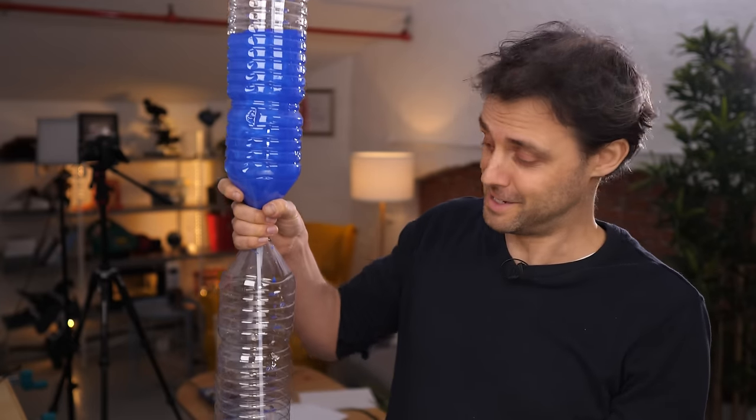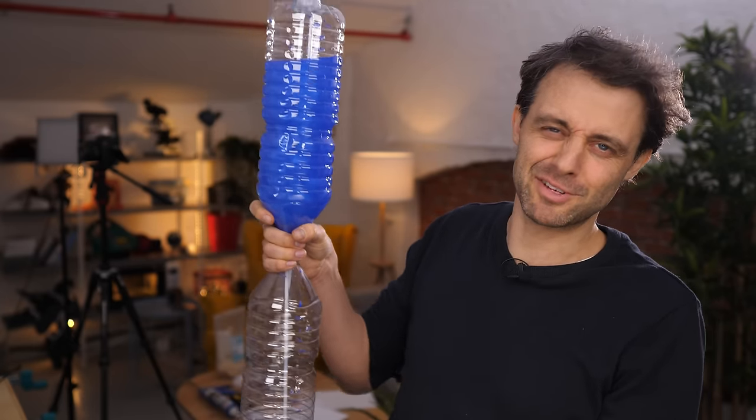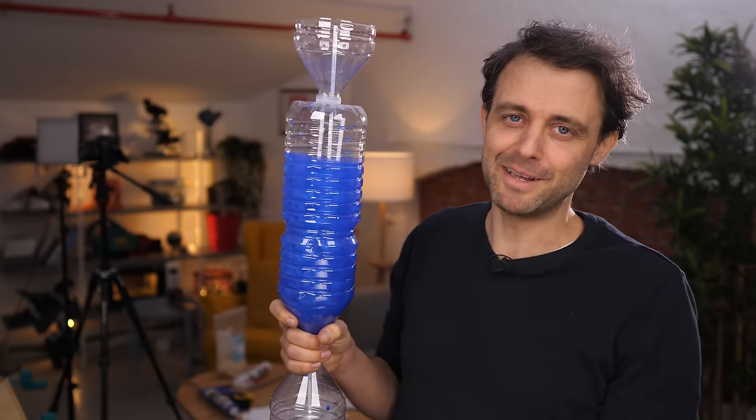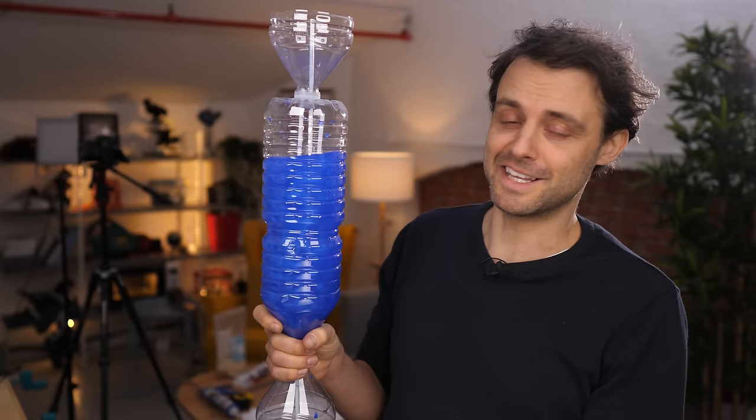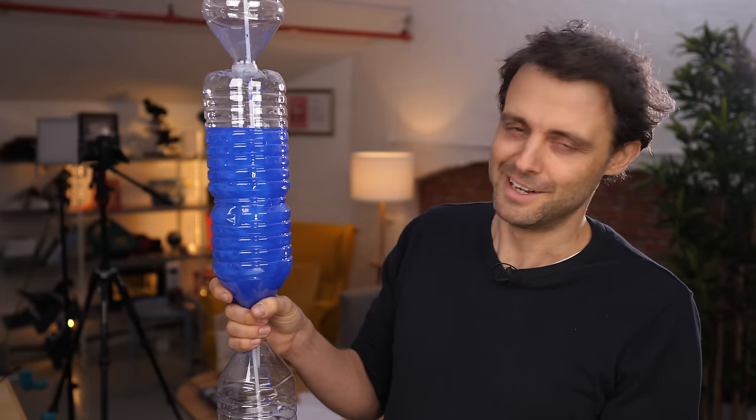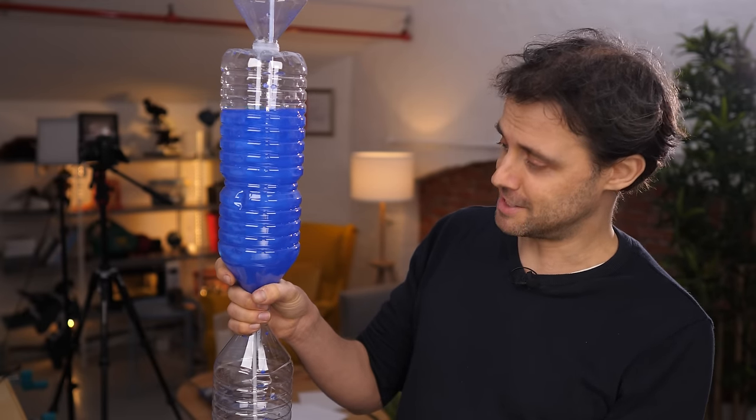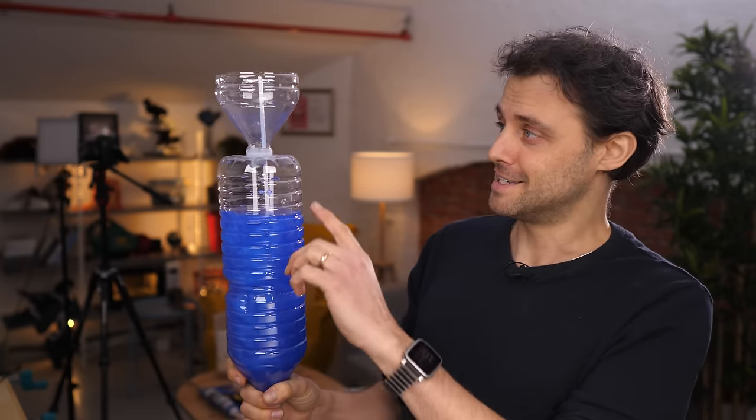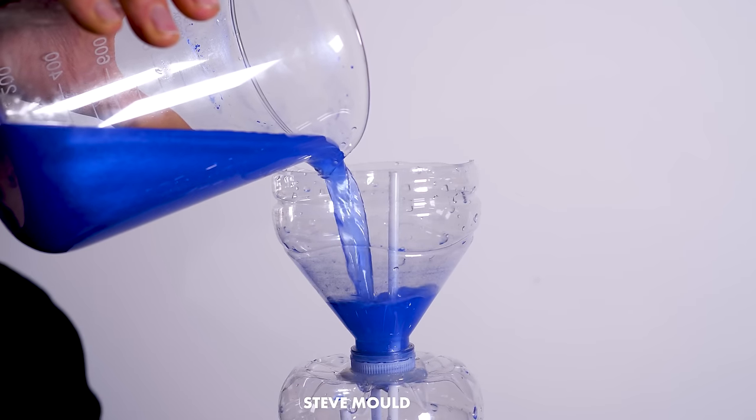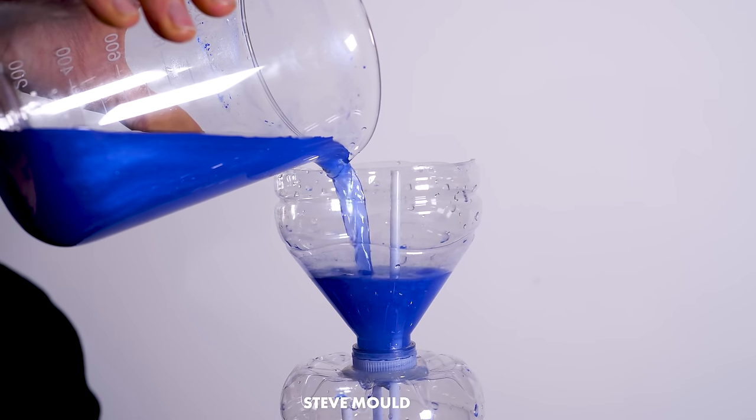But anyway, this video is about Heron's Fountain. This is the traditional Heron's Fountain. And when I say traditional, I mean traditional in the sense that this is the one you would make as a school project, not the one that Heron himself made in Alexandria in the first century. But anyway, the way to get it started is simply to prime that first container.